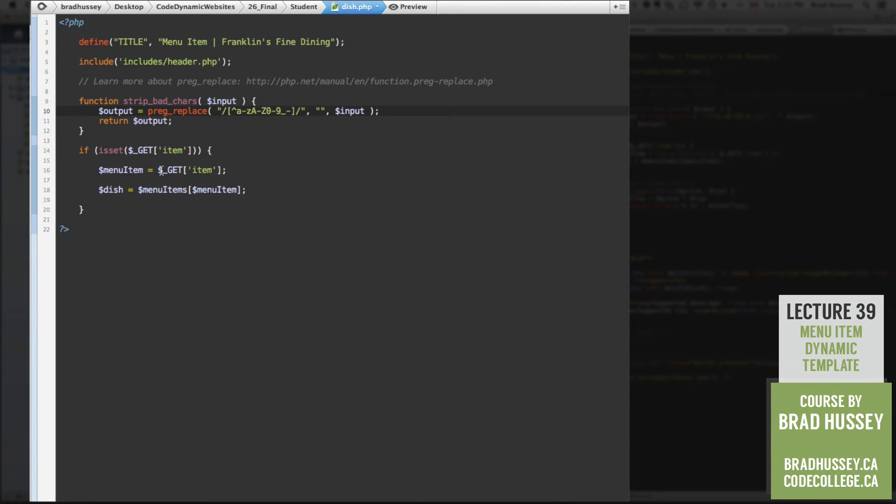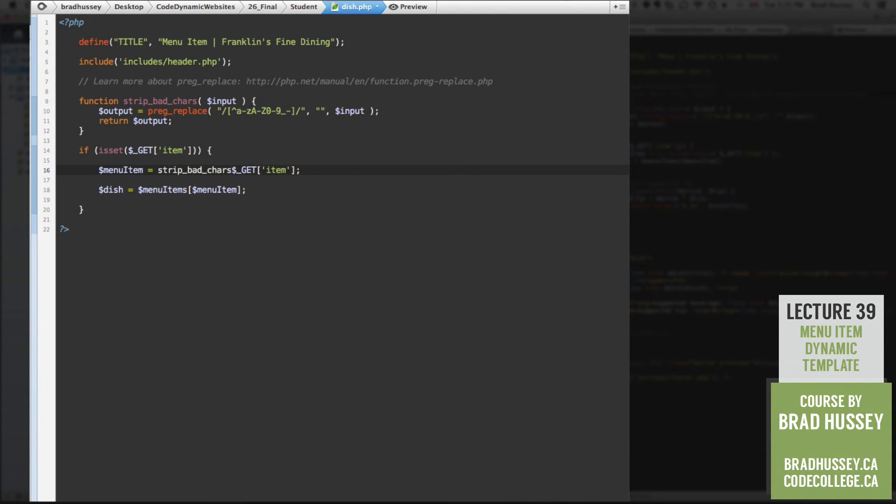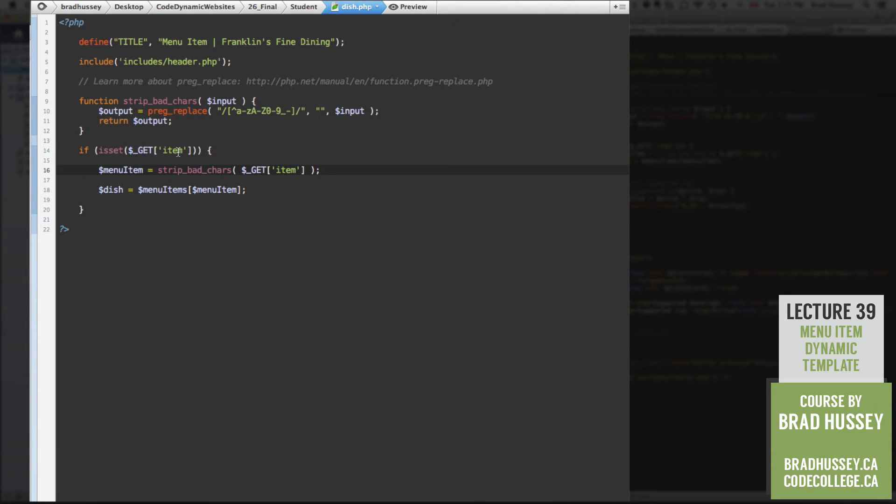Well, down here at menu item, we're going to wrap the value of this variable in our custom function, strip bad chars. And there it is. So now,